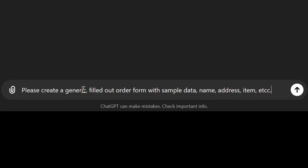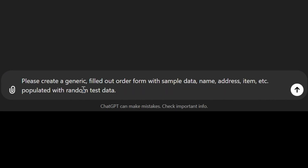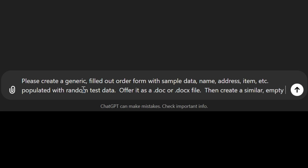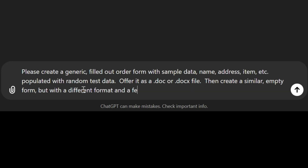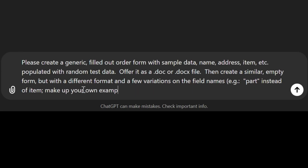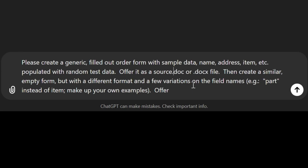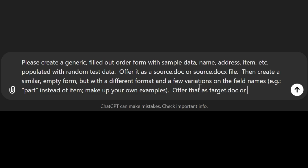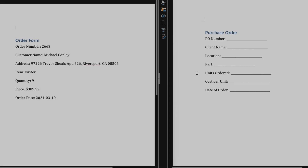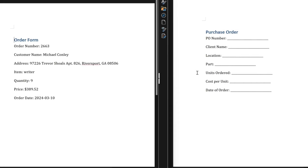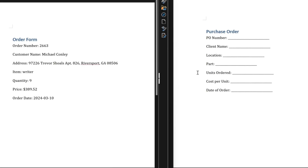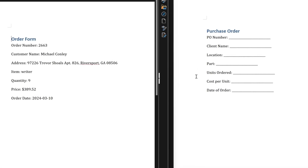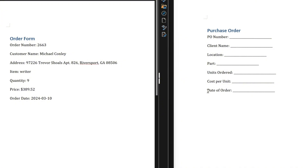Here I'm asking ChatGPT to generate a couple of test documents. The first is a populated source document and the second is a similar but different target document. In the past we'd have to hard code all sorts of translational mappings between the different source and target layers.